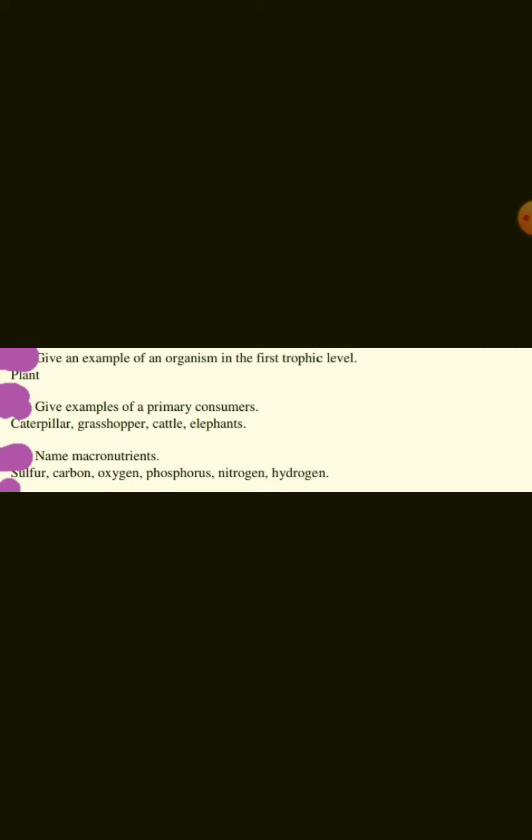Name micronutrients. Macronutrients: sulfur, carbon, oxygen, phosphorus, nitrogen, hydrogen.